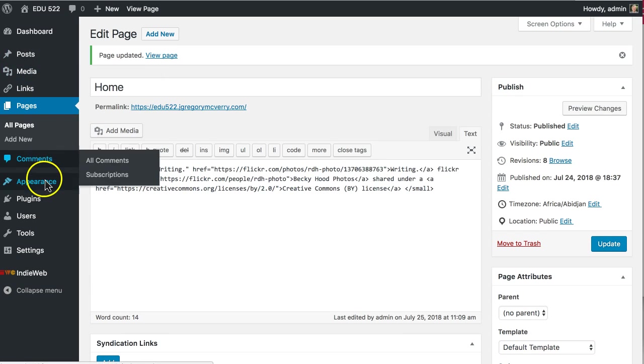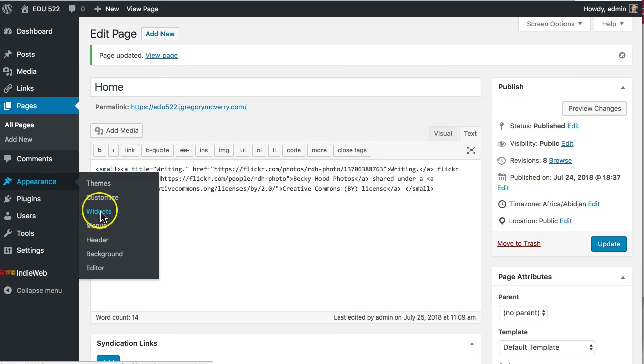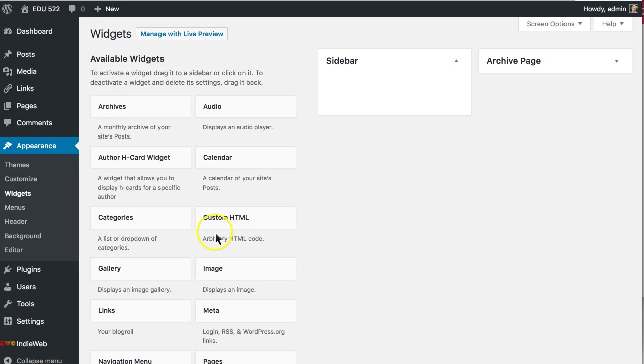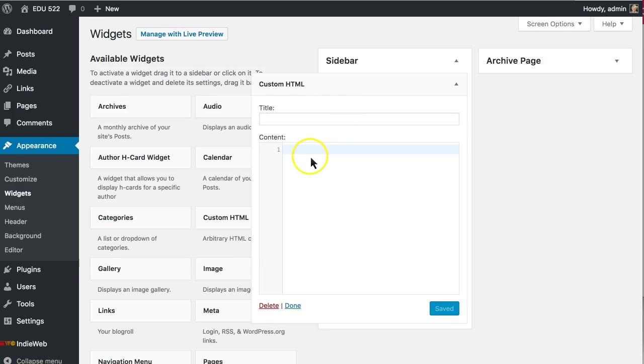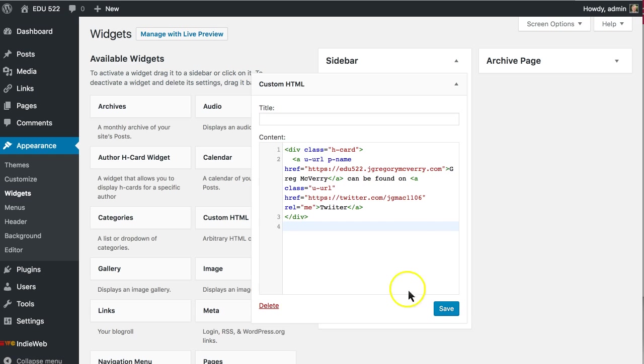Go over to my appearances and widgets again. Add in a custom HTML widget. And then just drop that right there. Hit save.